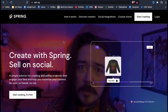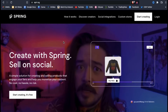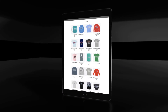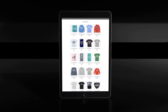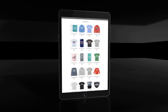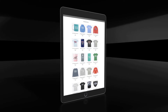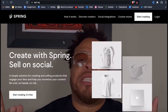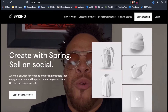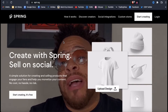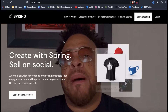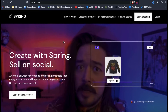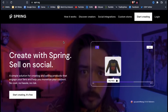Teespring has been a staple company in the print-on-demand market, and is one of the best places to build an e-commerce shop to sell t-shirts, coffee mugs, hoodies, and dozens of other quality print-on-demand products. Recently, Teespring has gone through a massive rebranding, not only changing its site URL and brand name to Spring, but also revamping the layout and function of their website.